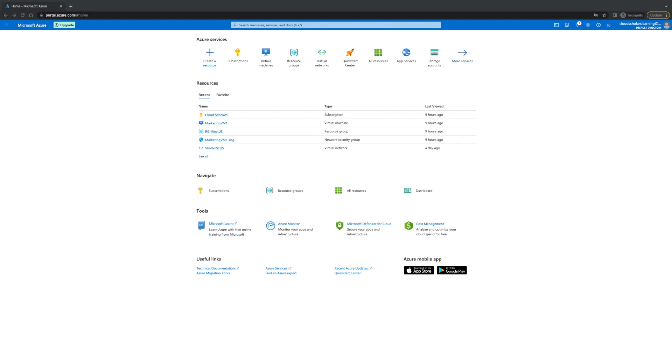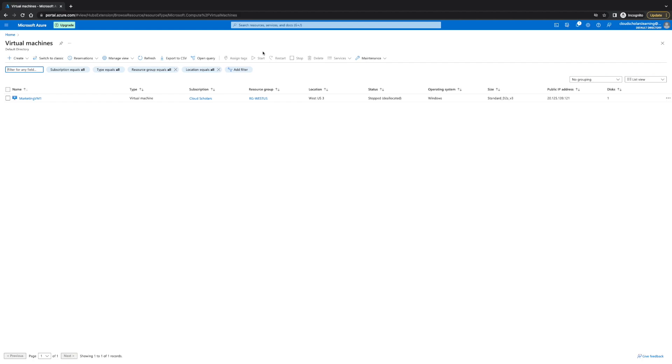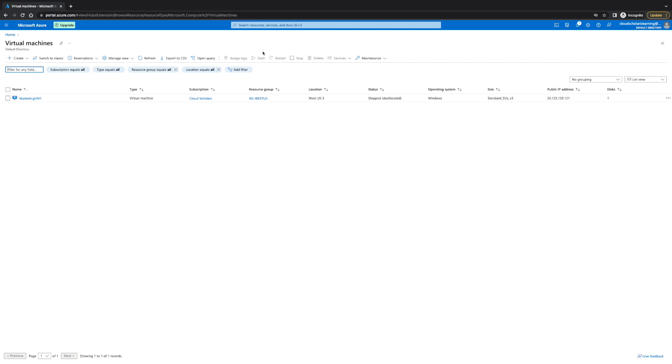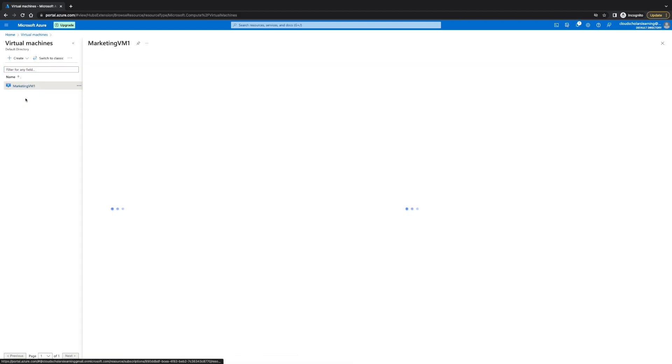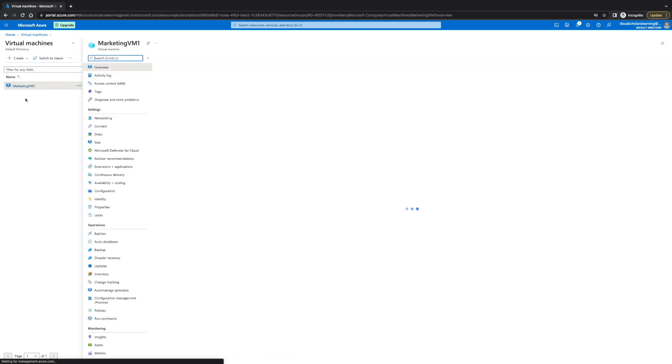So, log into your Azure portal and go down to your virtual machines. Once you click on your virtual machine, I want you to click on your virtual machine.